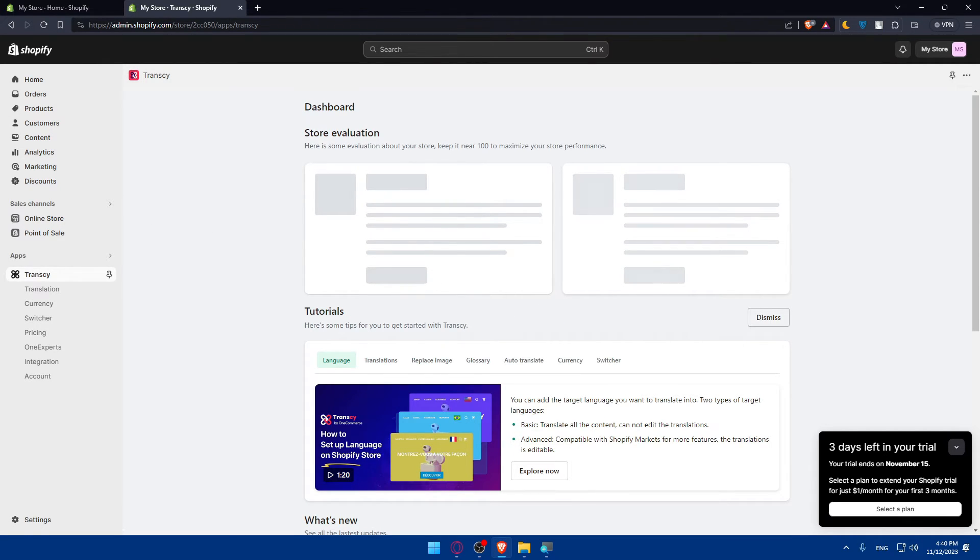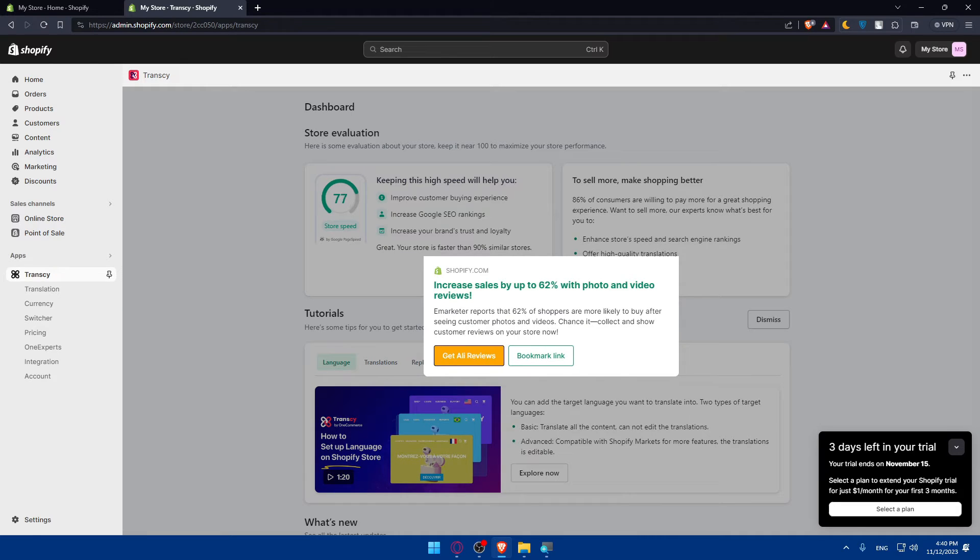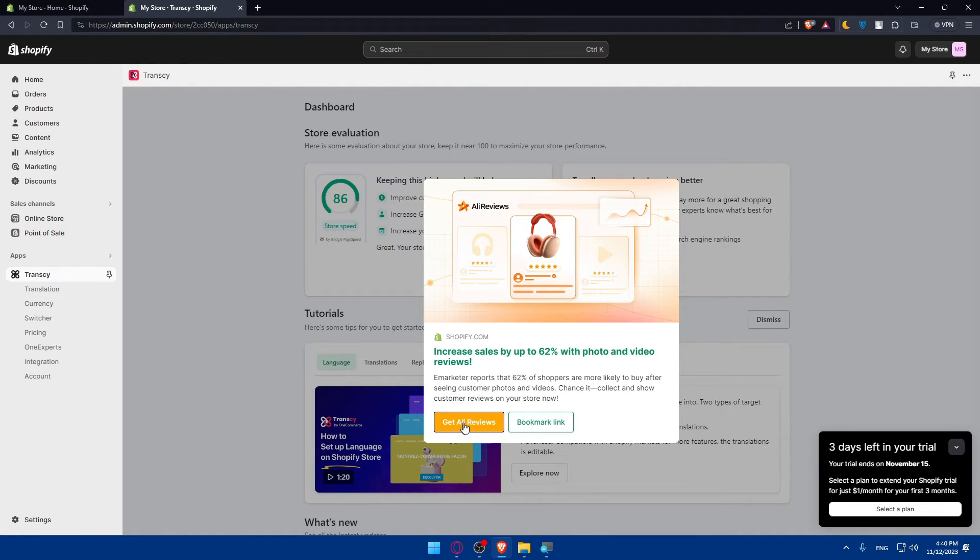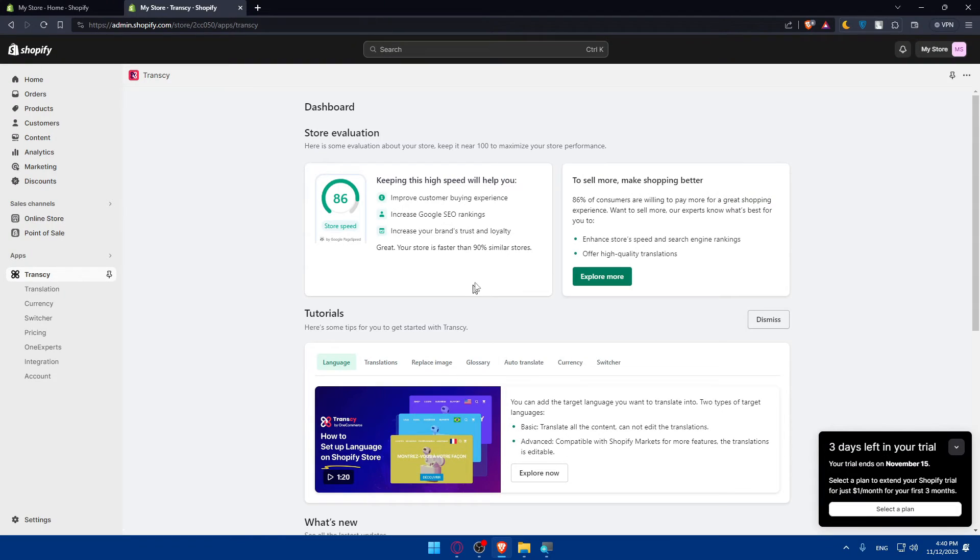And here, basically, you'll be able to configure the settings that you want. You can even, of course, as you can see, get other reviews or bookmark link, increase your sales. So if you want to, as an example, you'll be able to do so.